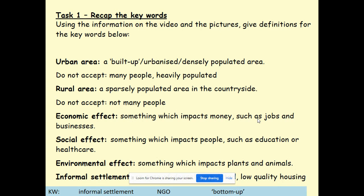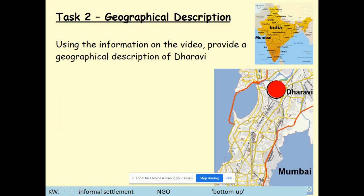With definitions, you must be putting in these keywords. Economic affects money — so businesses and jobs. Social affects people — education and healthcare, for example. Environmental: something which impacts plants and animals. Informal settlement — it's an area of poor quality housing, may be very densely populated. It's also called a shantytown, slum or favela. We'll look at informal settlement today, and we've also got NGO and bottom-up as the new keywords for today.